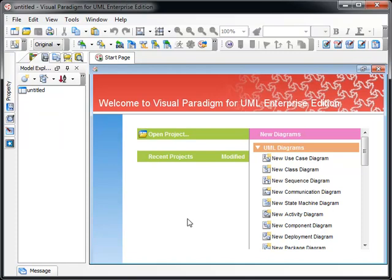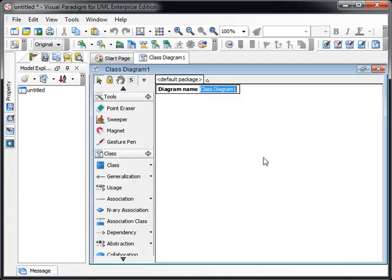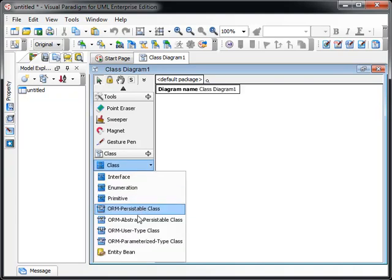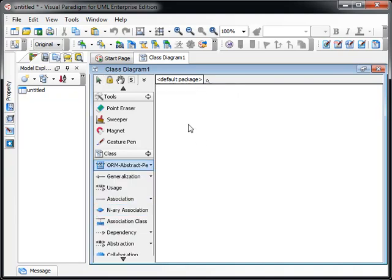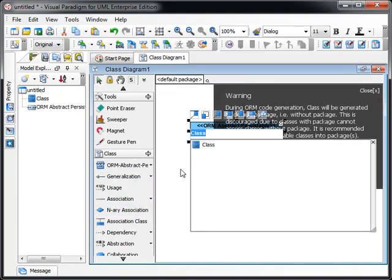This demonstration shows you how to synchronize the ORM abstract persistable class into the ERD. So we first create a class diagram with an ORM abstract persistable class.